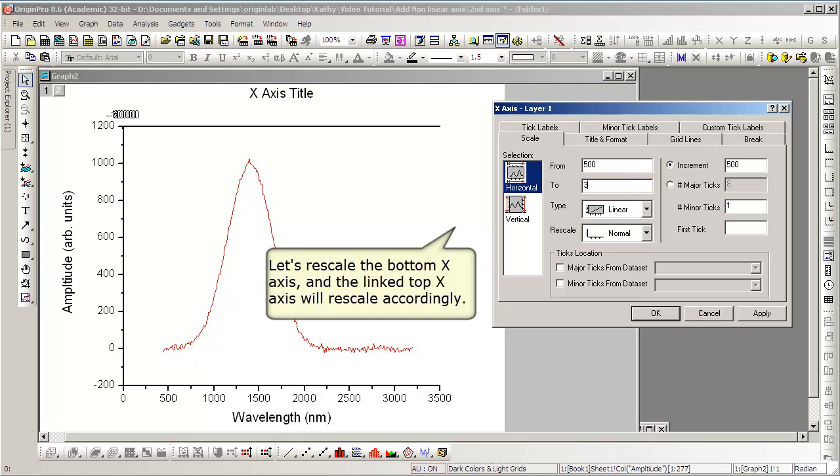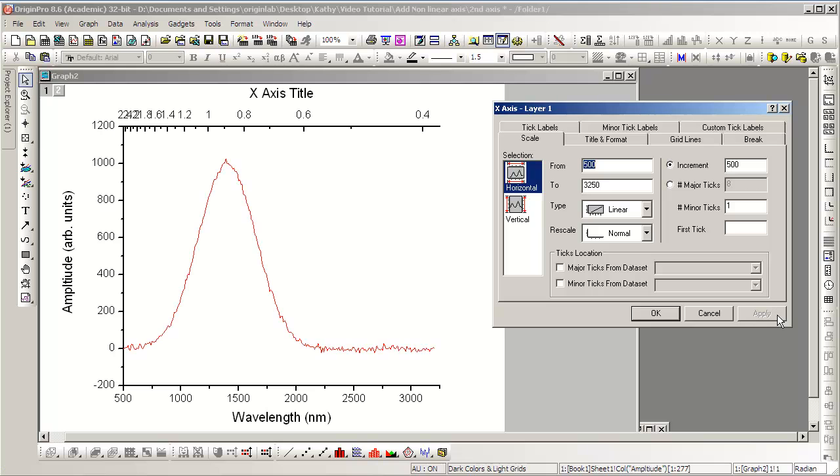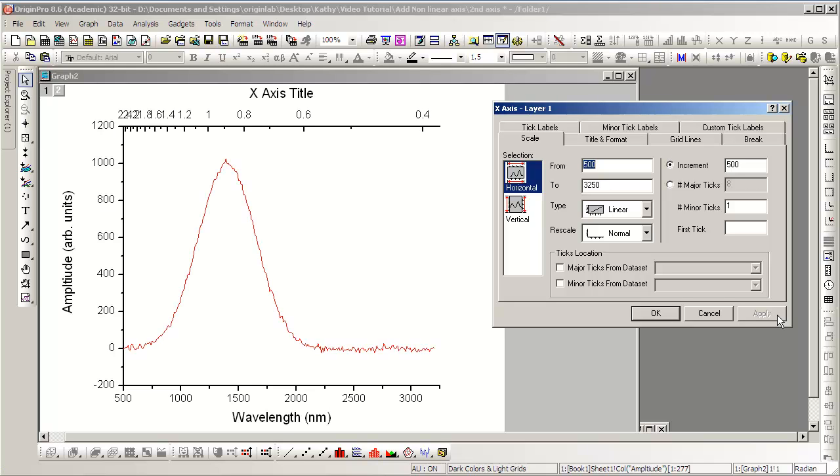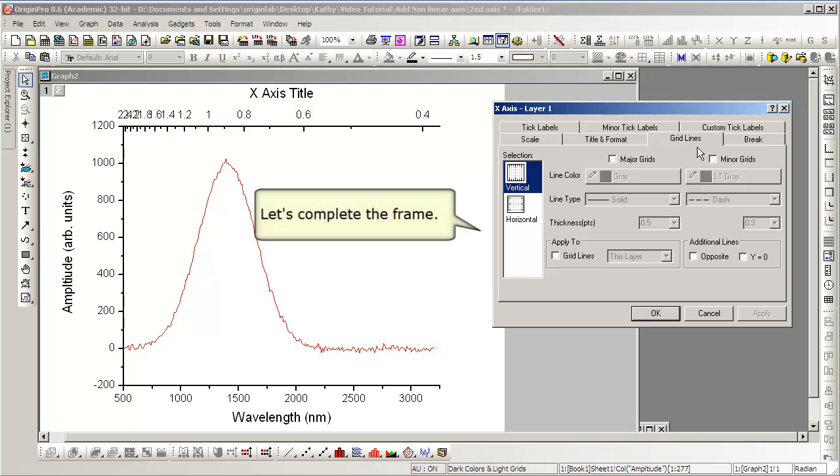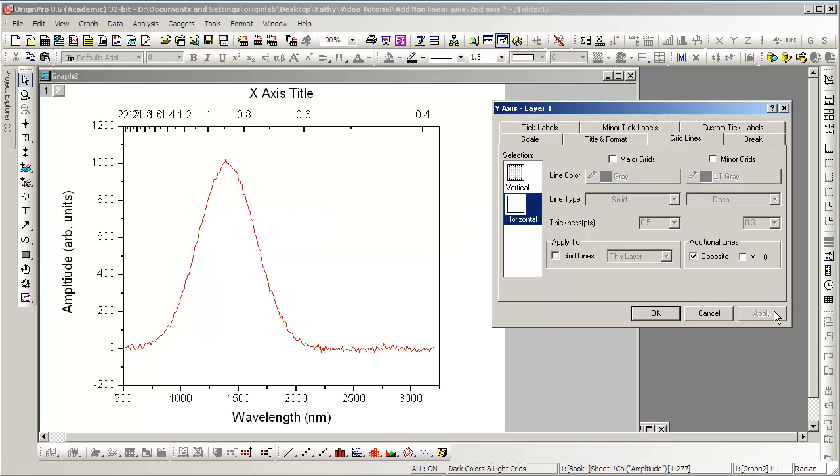First, we'll change the axis scale for the bottom axis. Now we will close the frame by adding an opposite line in the Y dimension.